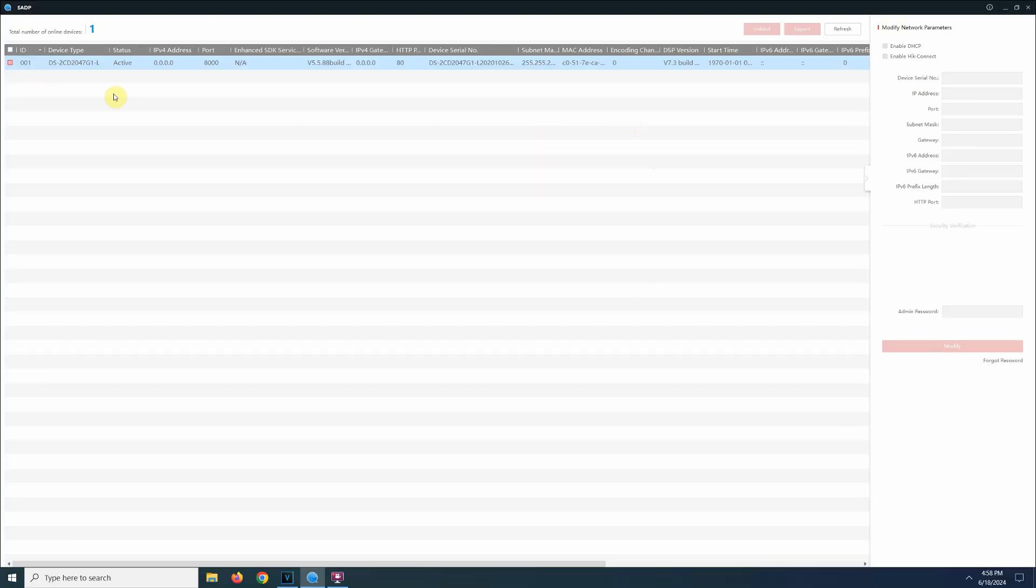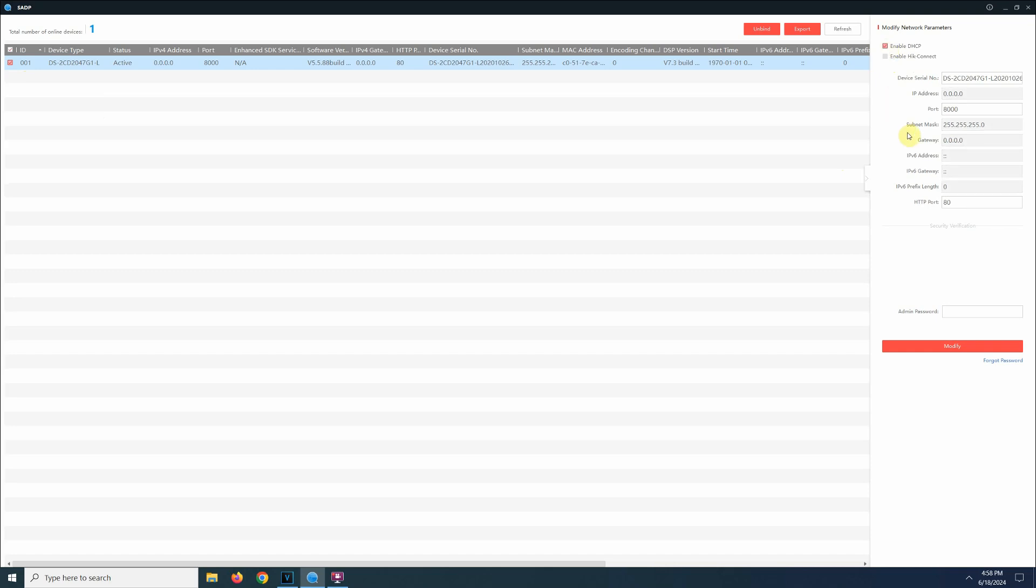Most of the time security cameras also come with a discovery tool software that you can use to find the camera on your network, which even allows you to change the network settings.